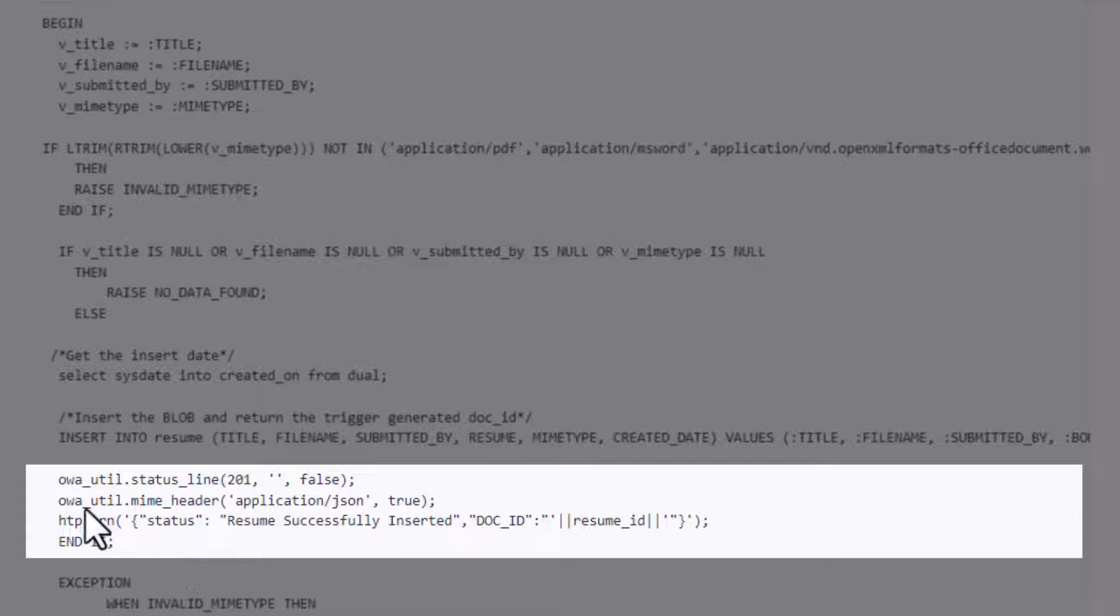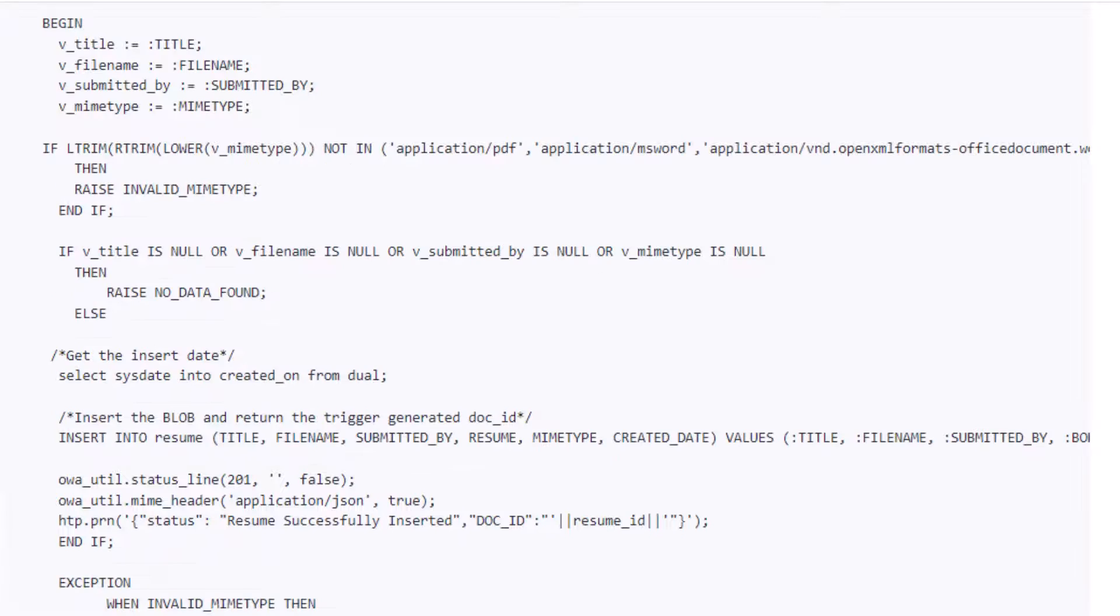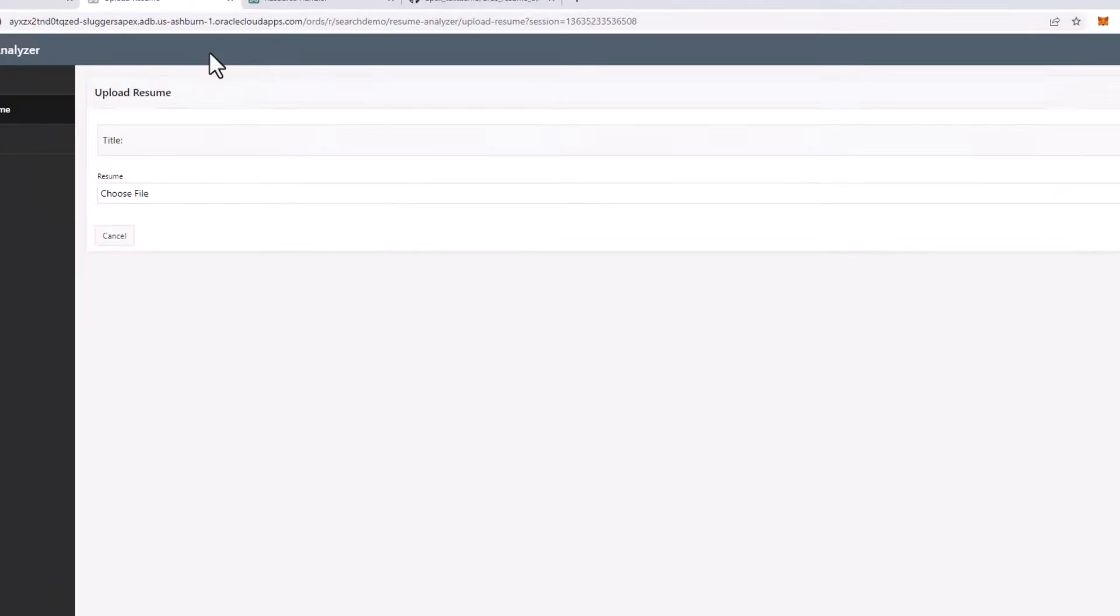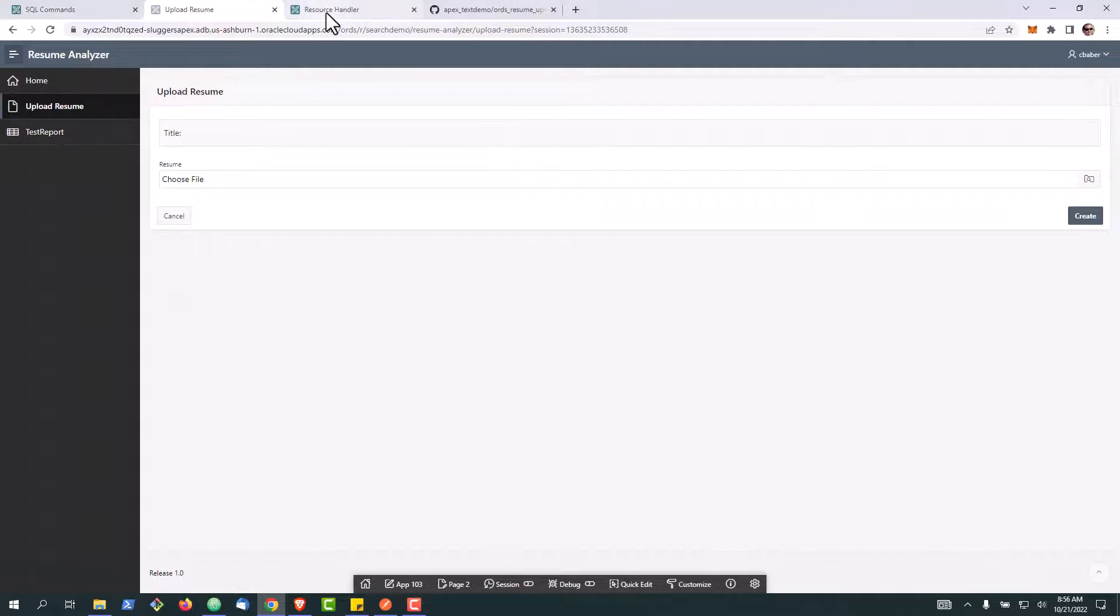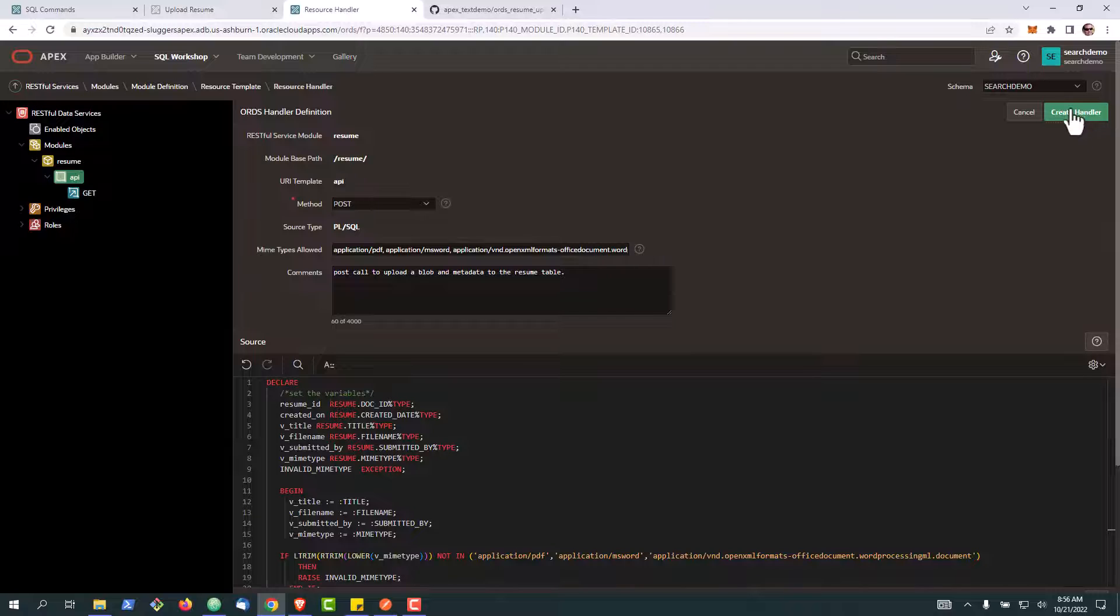So if everything is successful we have a 201 and we'll return this code. But that's what that code is doing right there. So go ahead and hit create handler.